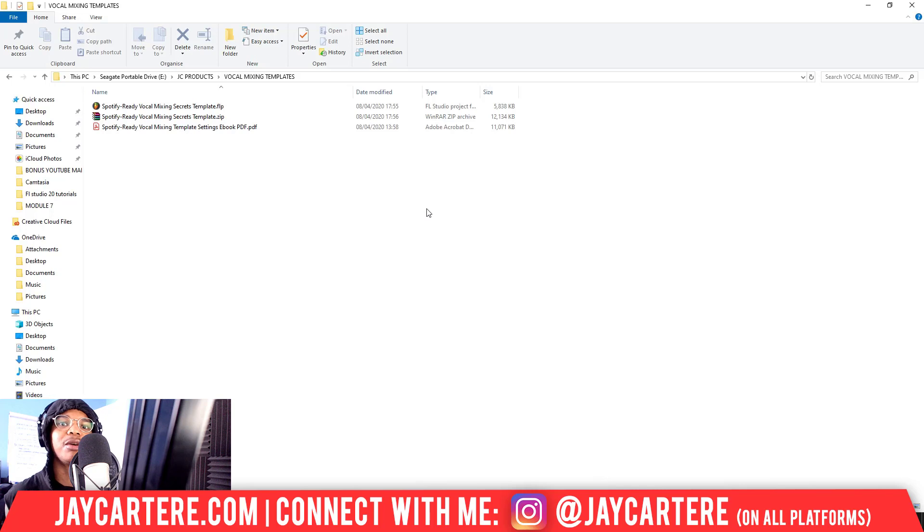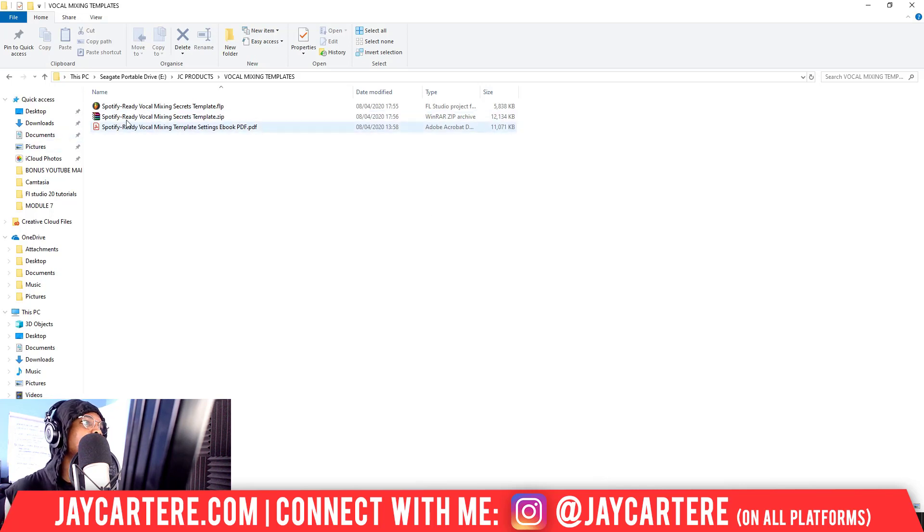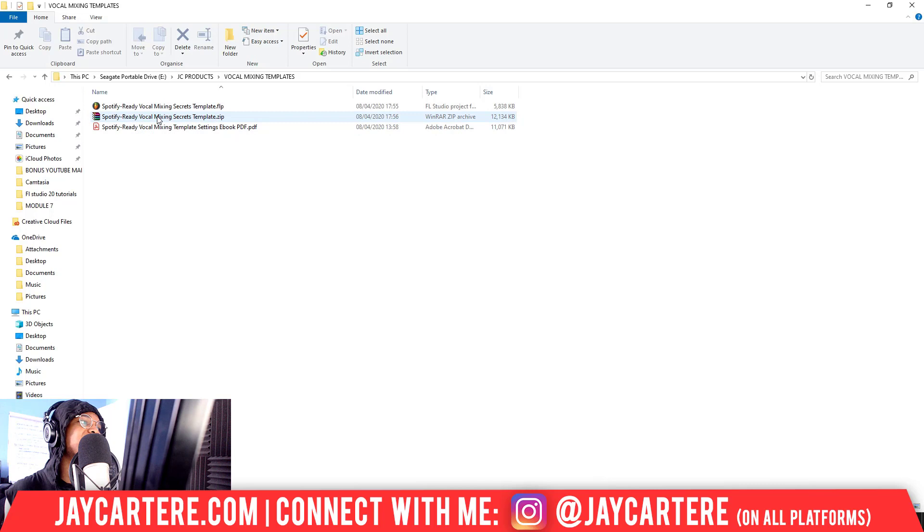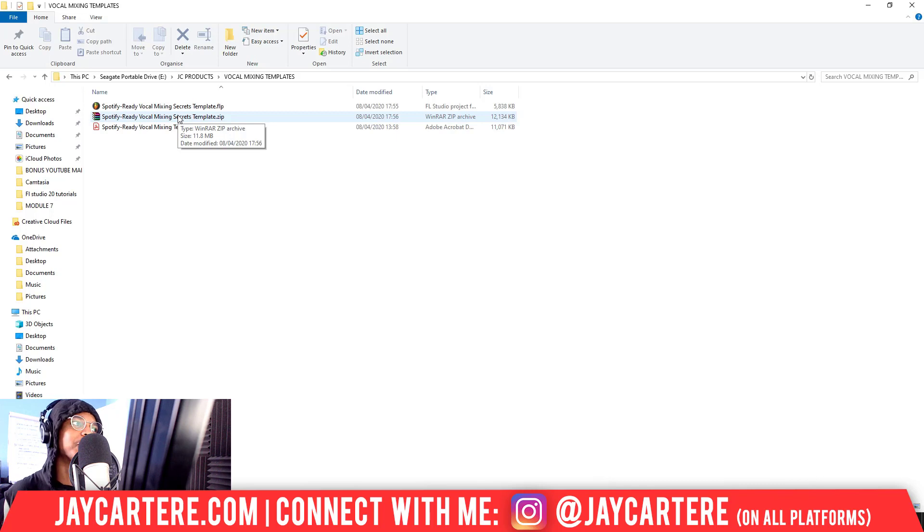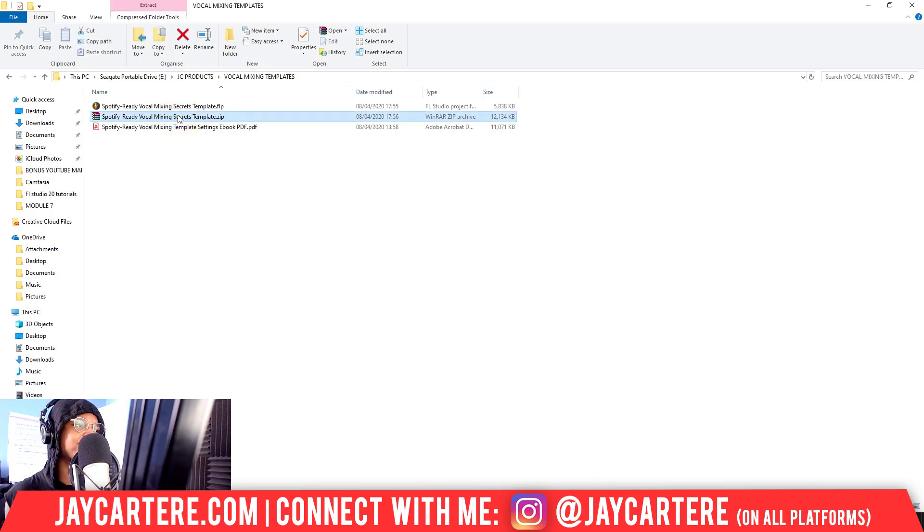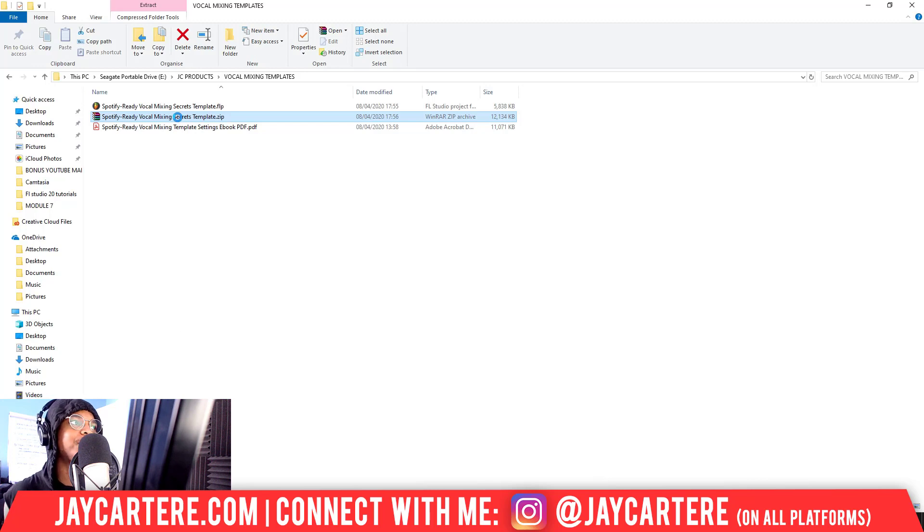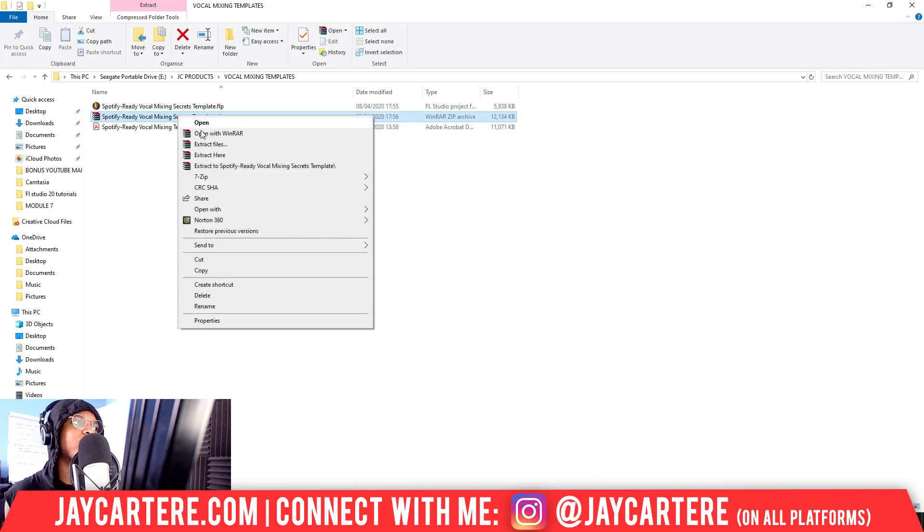Generally, if you download something online or purchase something online, it's probably going to come in a ZIP folder, so this is how you open it. Now with this ZIP folder, you usually have it in your downloads, but this is obviously in my folders because it's not something I've downloaded. But what you need to do is right-click this, then a menu will pop up where you'll see this.